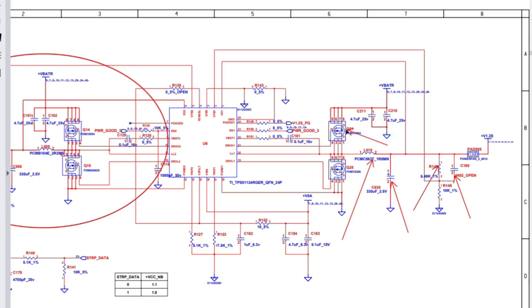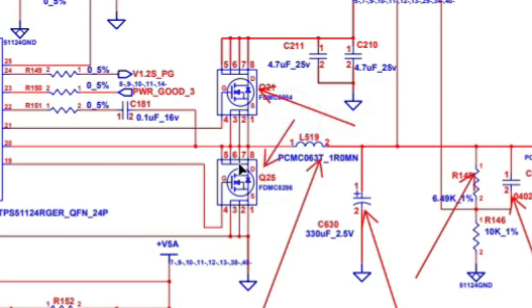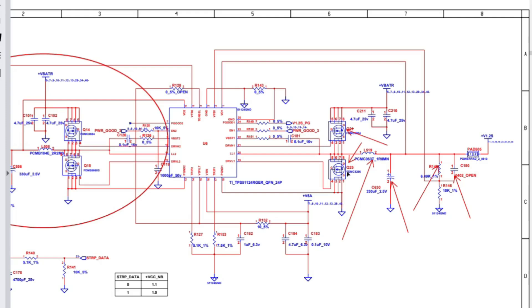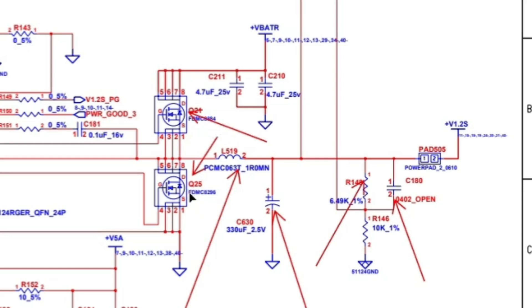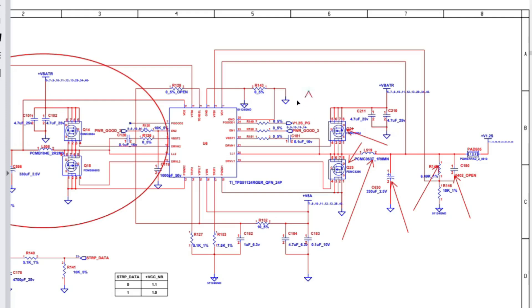Then we have MOSFETs — here we have two MOSFETs, also called power regulators or switches. The MOSFET nearest to the power input or DC jack is called the switch. The reference for a MOSFET is Q, and for a transistor we also use Q. Then we have the IC — the integrated circuit — whose reference is always U.